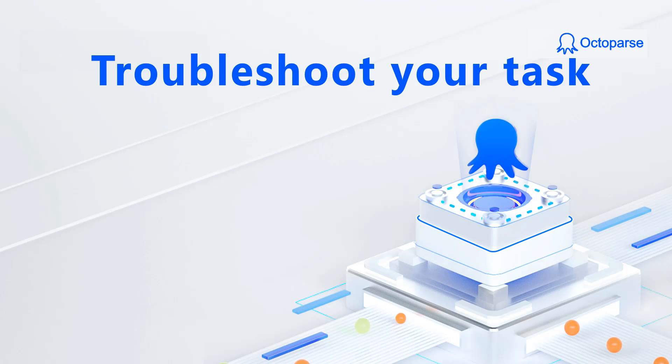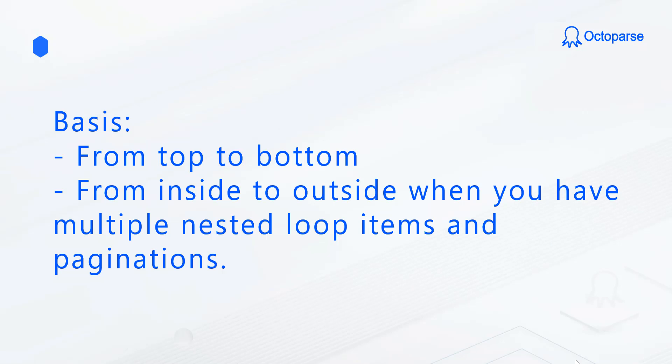In this video, we will introduce how to troubleshoot your tasks. First, let's make sure we all understand the underlying logic for Octoparse scraping.